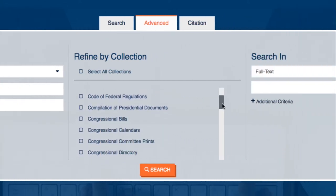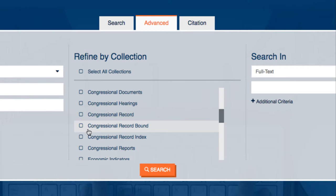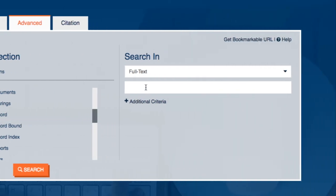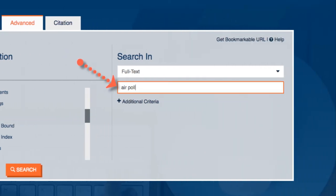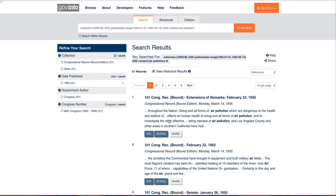Next, we want to refine the collection by selecting Congressional Record Bound from the list. Under Search In, type Air Pollution in the search bar. This pulls up day-to-day records from Congress regarding air pollution.